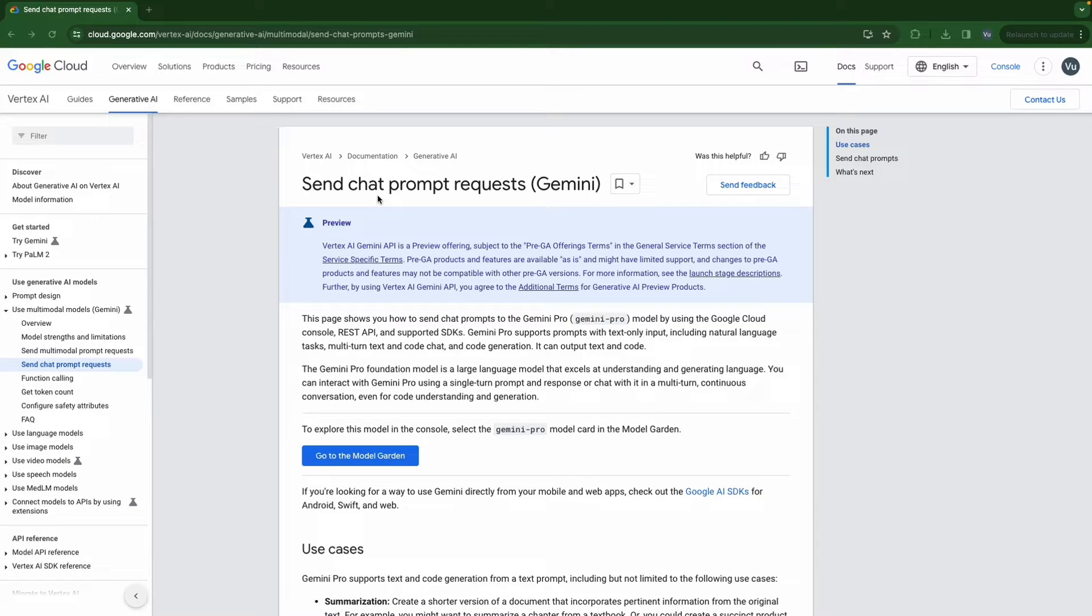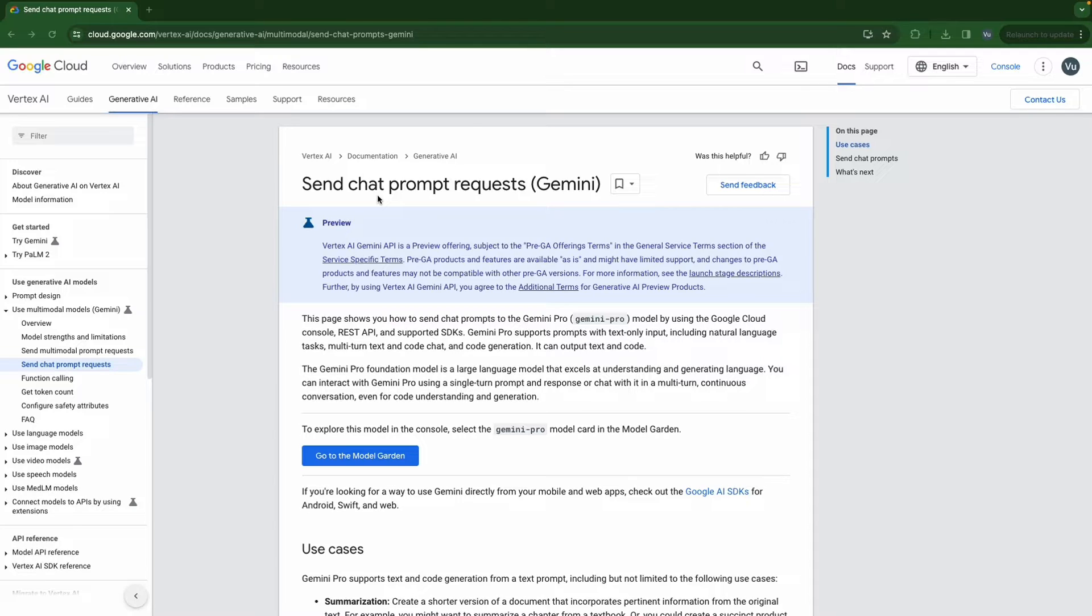Happy New Year everyone. Today we're going to continue what we did in Google Gemini multi-model prompt request in the last video.